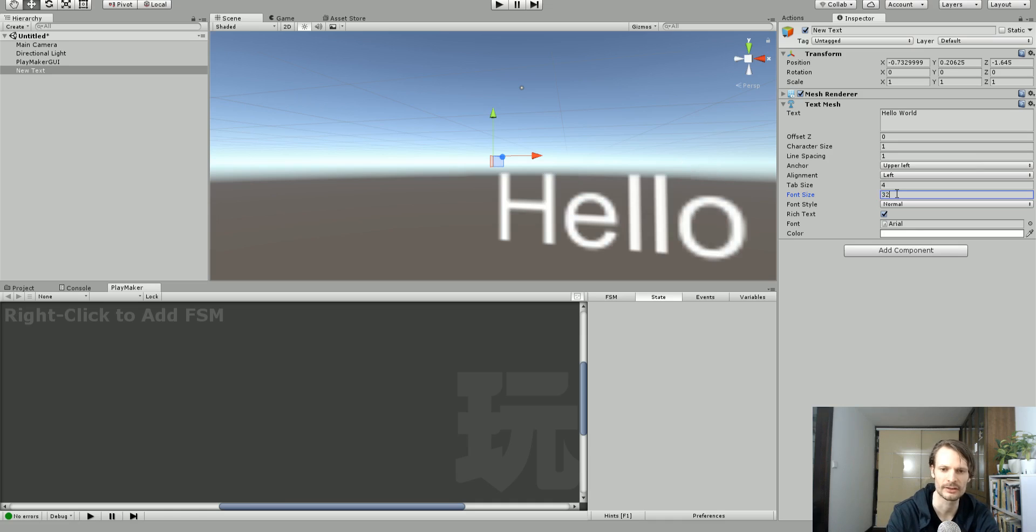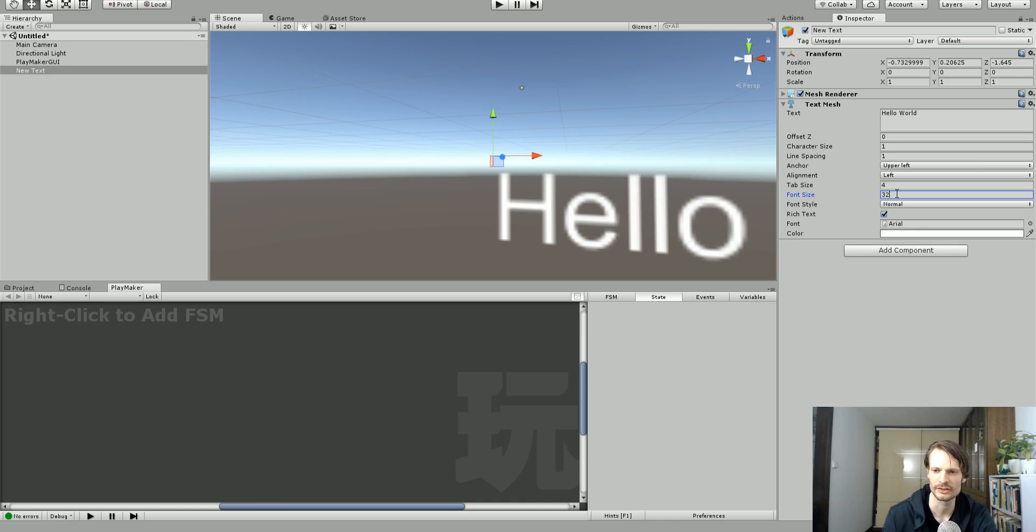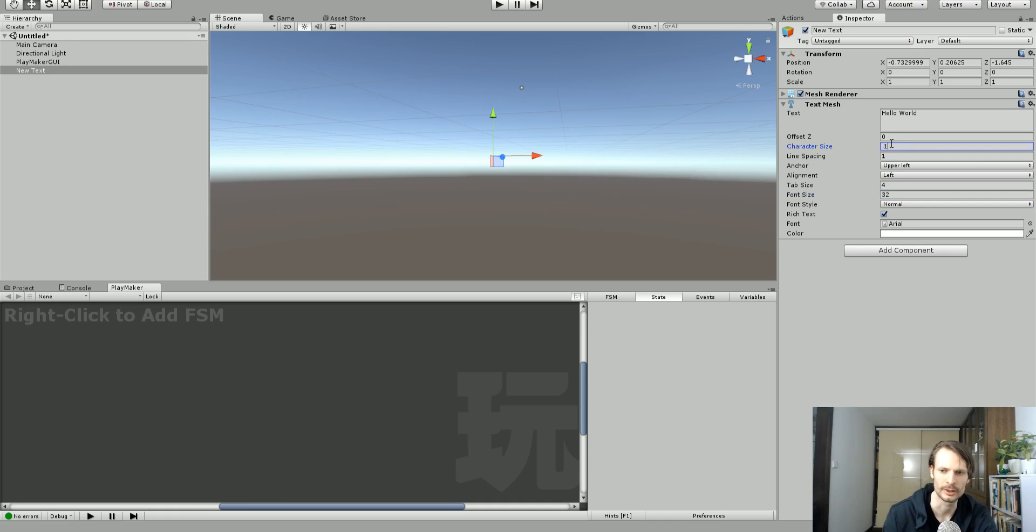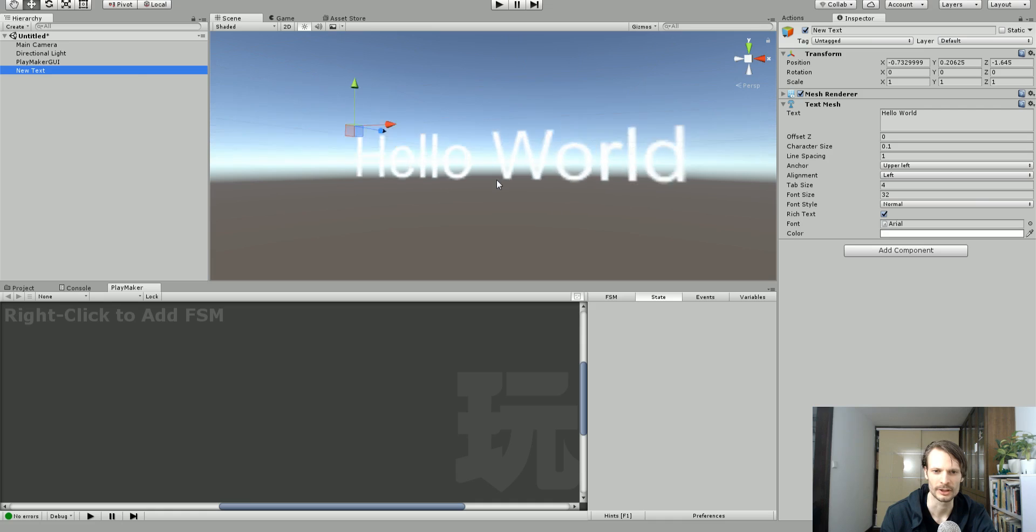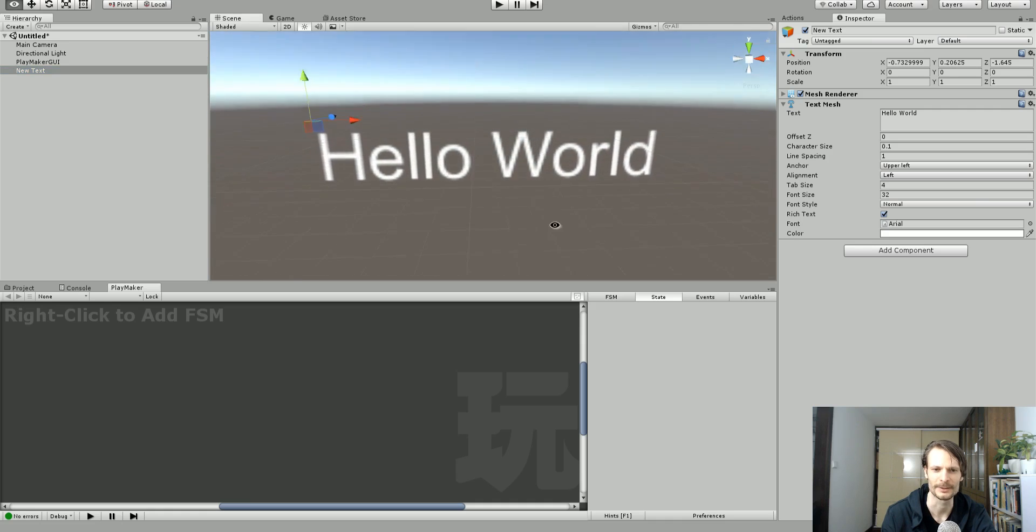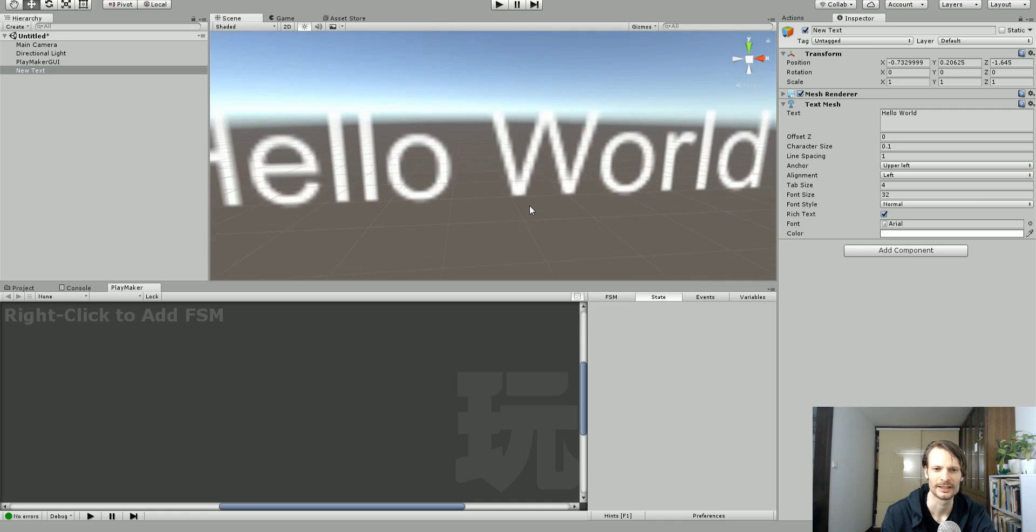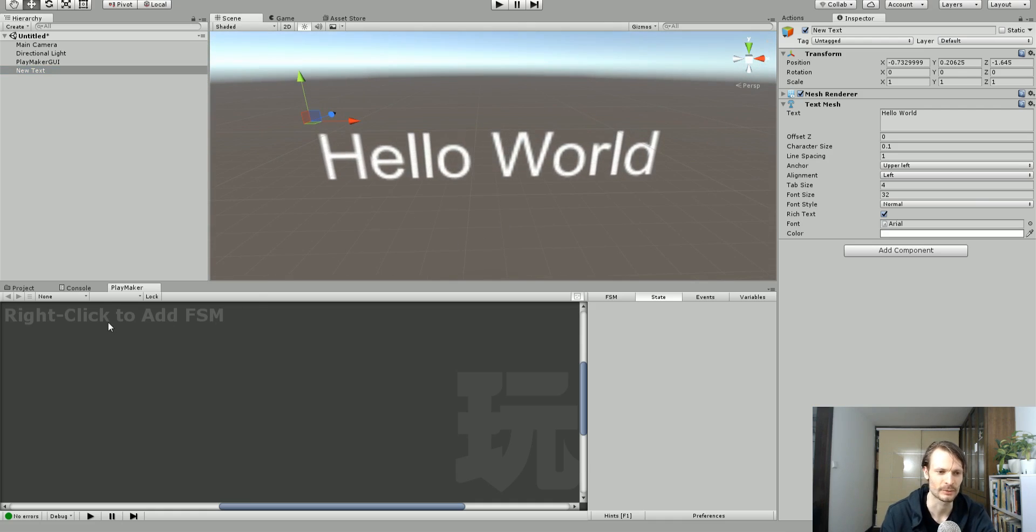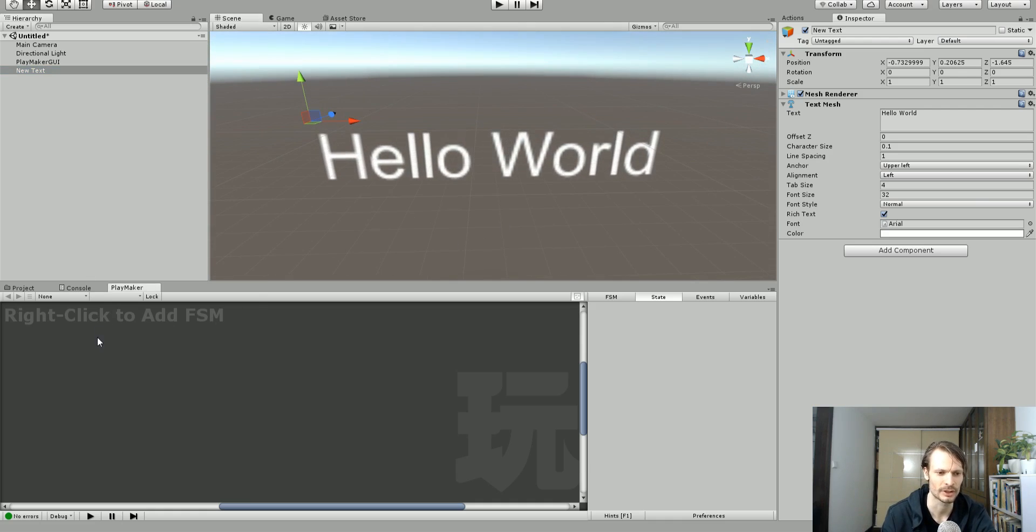You're looking at me saying it's right there. So let's just change this to font size 32 and then we're going to change this to character size like 0.1. I don't have to look at that. There we go. So that's a little bit better. So let's change this. So we've got an FSM on here.